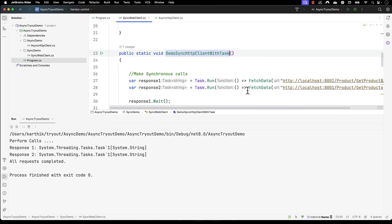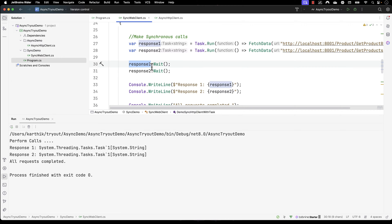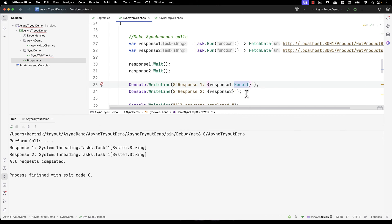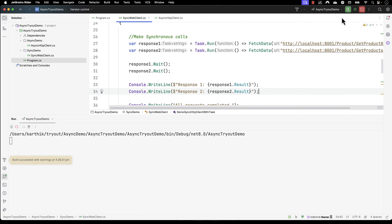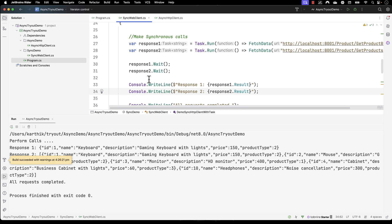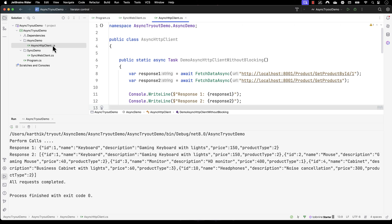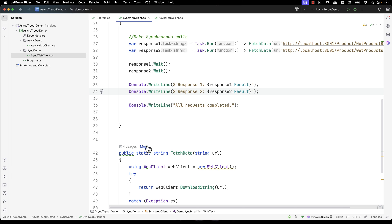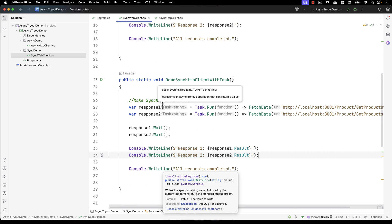We're getting a System.Task of string output because we're printing the response which is of type Task of string. I need to use a property called Result, which gives us the actual string output value. With the Result property, it prints the string output. You can see it is now running in a non-blocking fashion, much like the async and await example, but just that we couldn't see the output coming one after another — I'll be talking about that in the next lecture, to give more clarity on how asynchronous operations are happening.